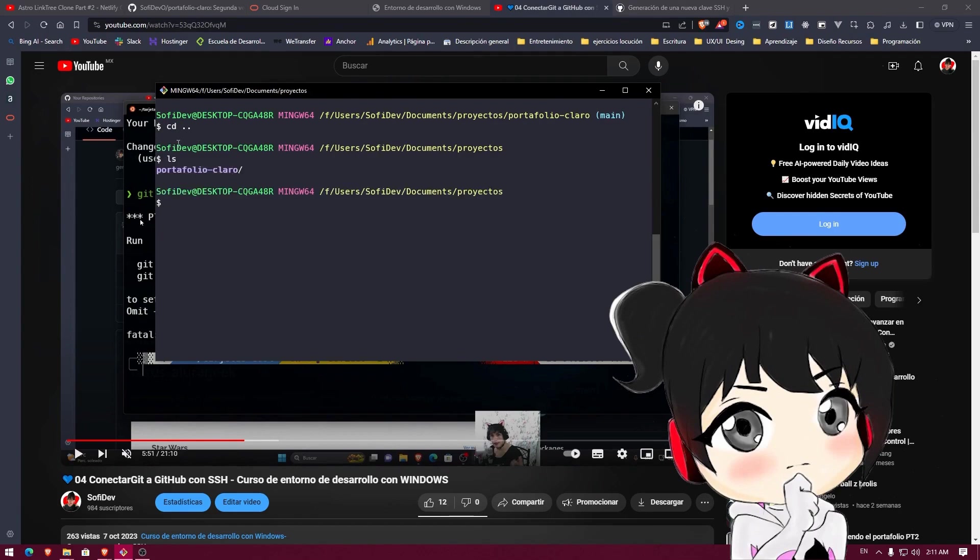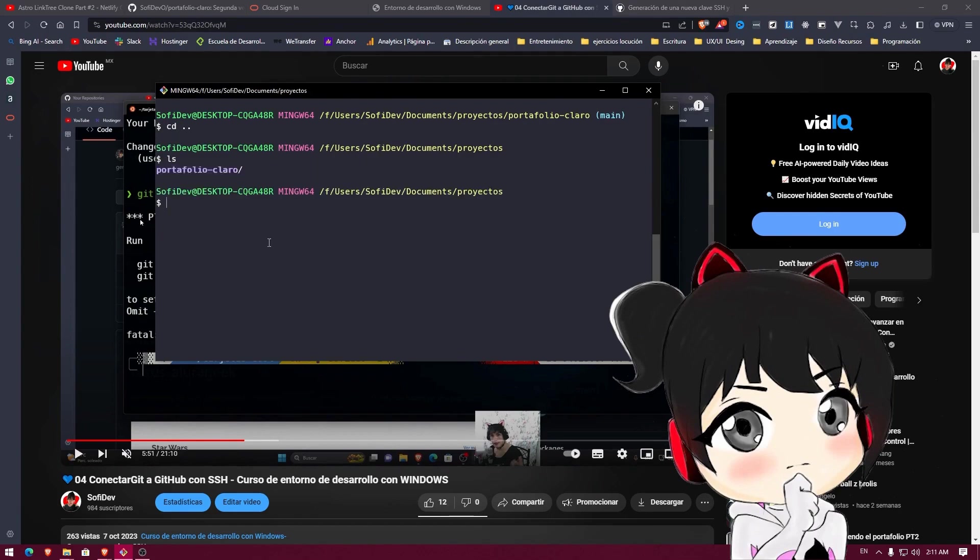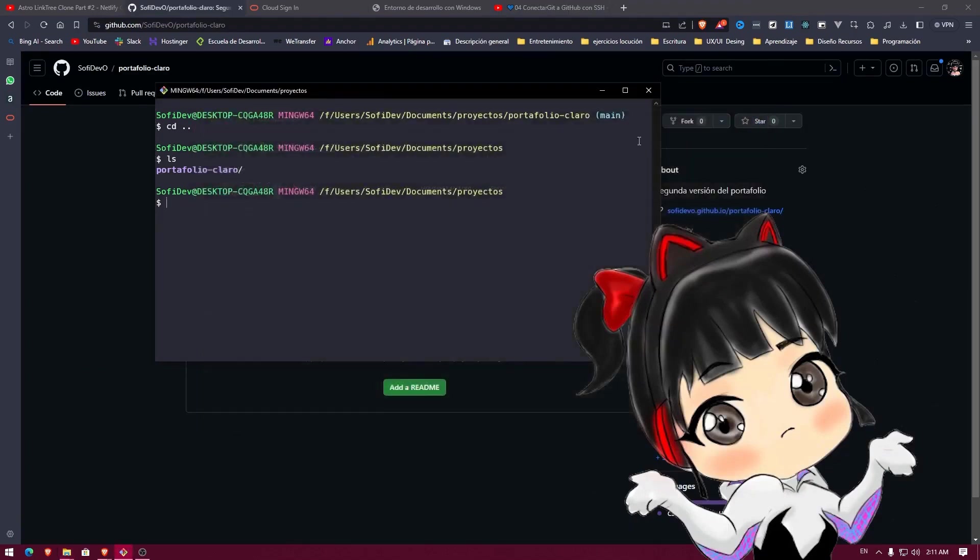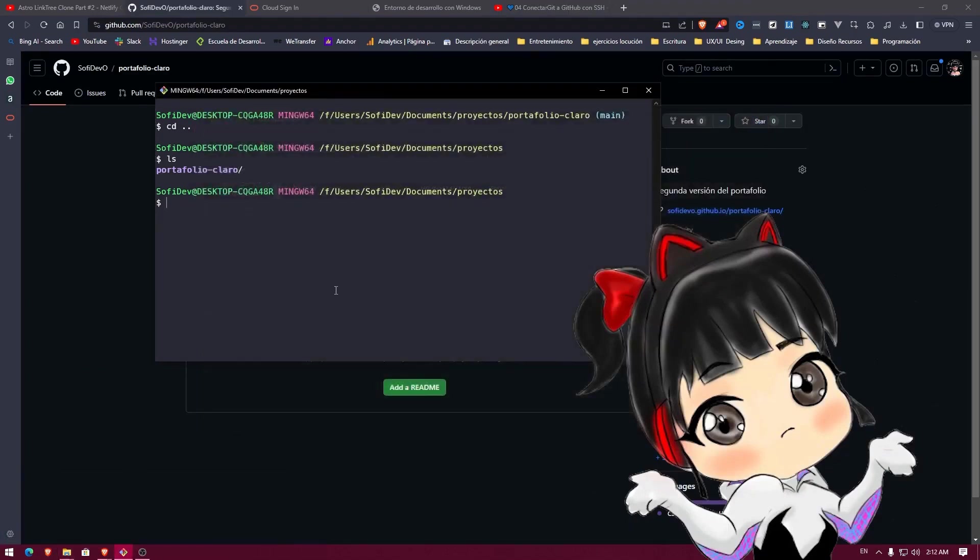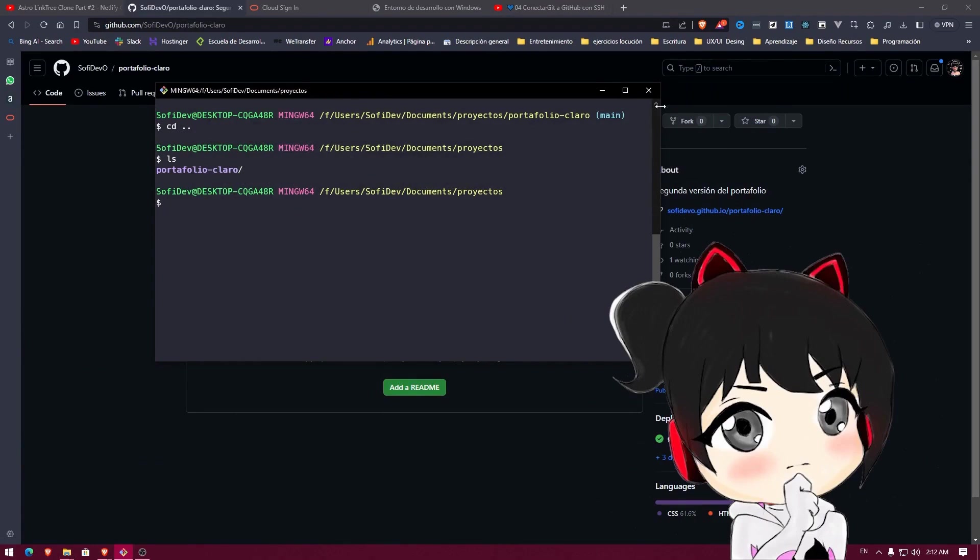When doing the LS, we can see that I cloned myself Portfolio. But I'm telling you, the idea here is for you to stop using the File Explorer so much since you can do all of this just by using Git Bash.